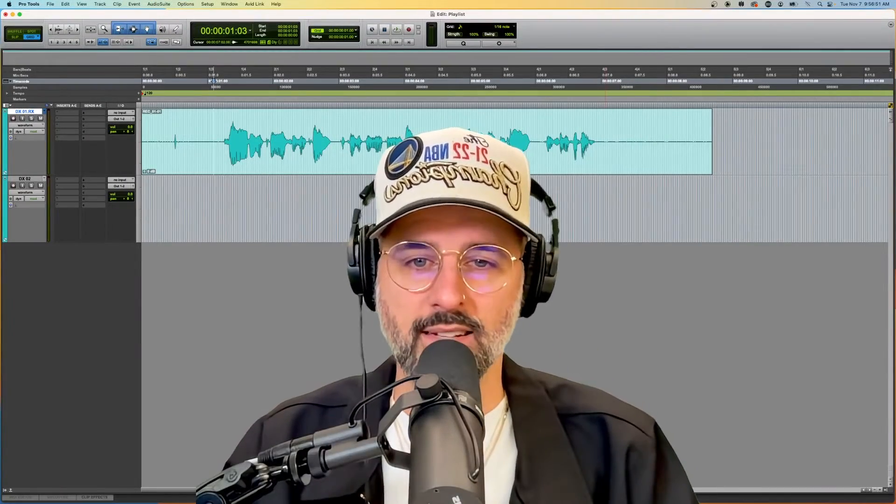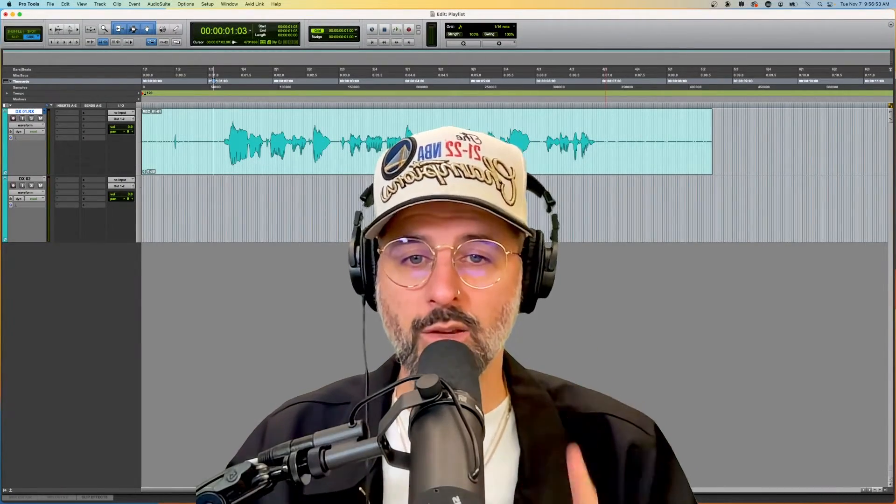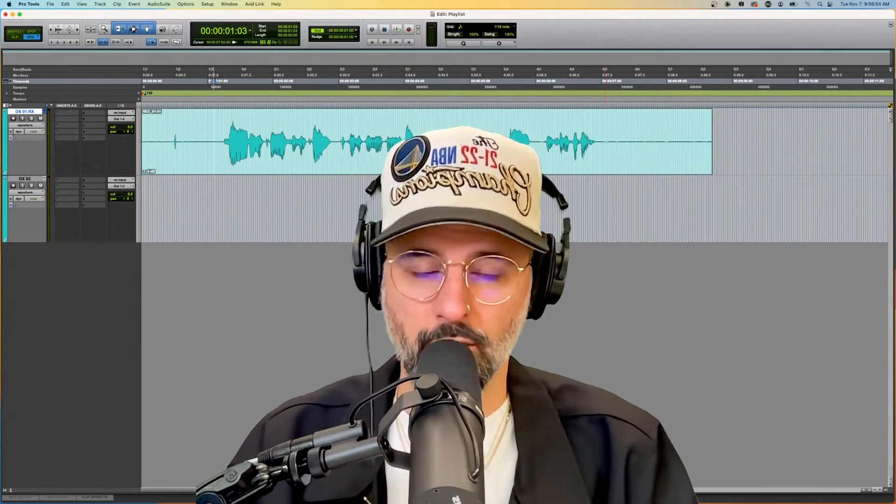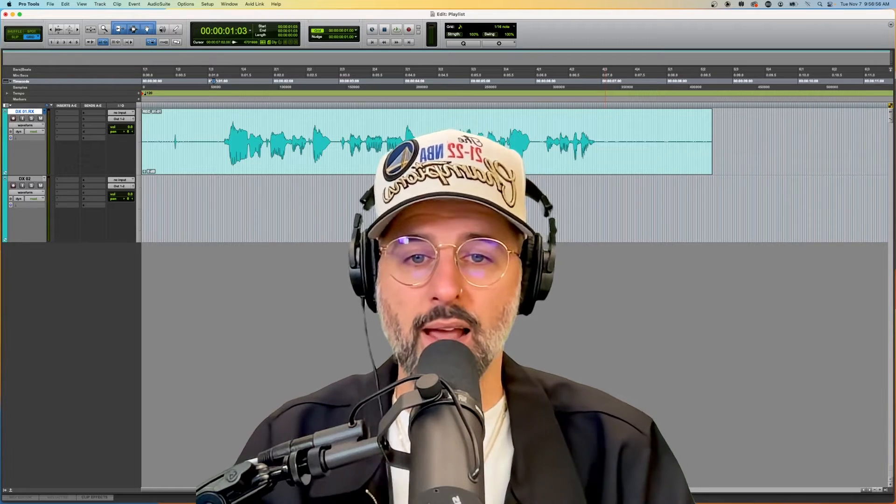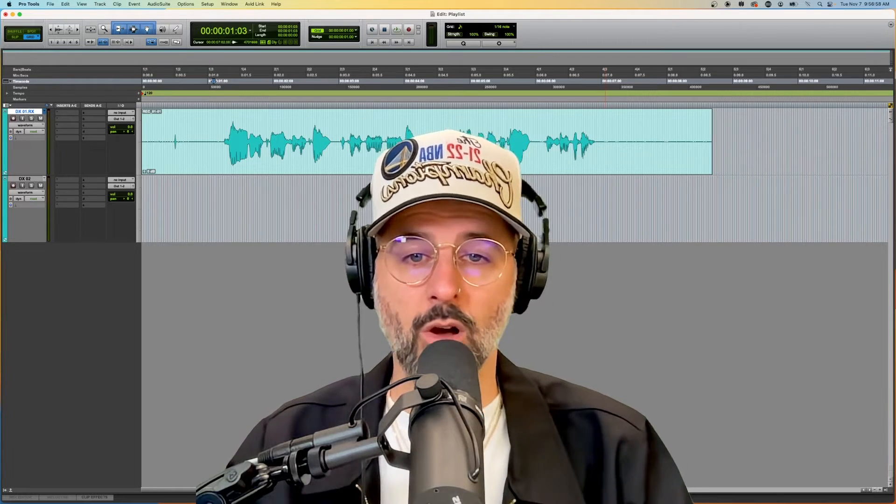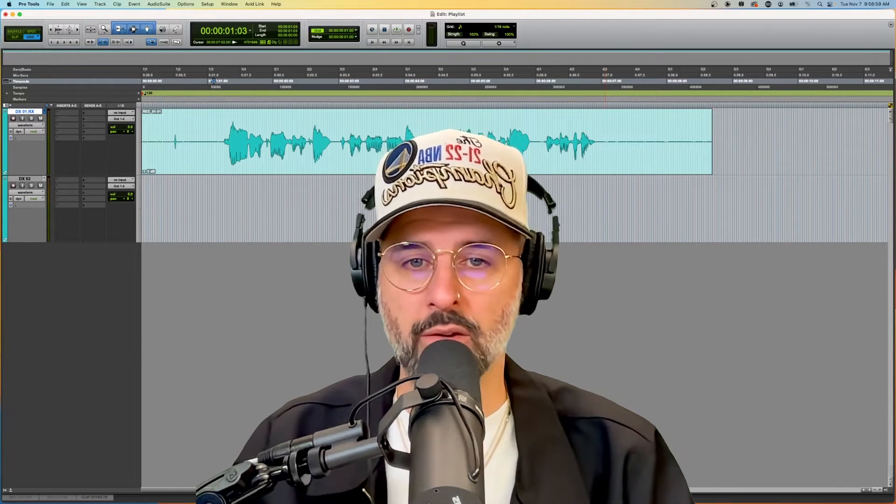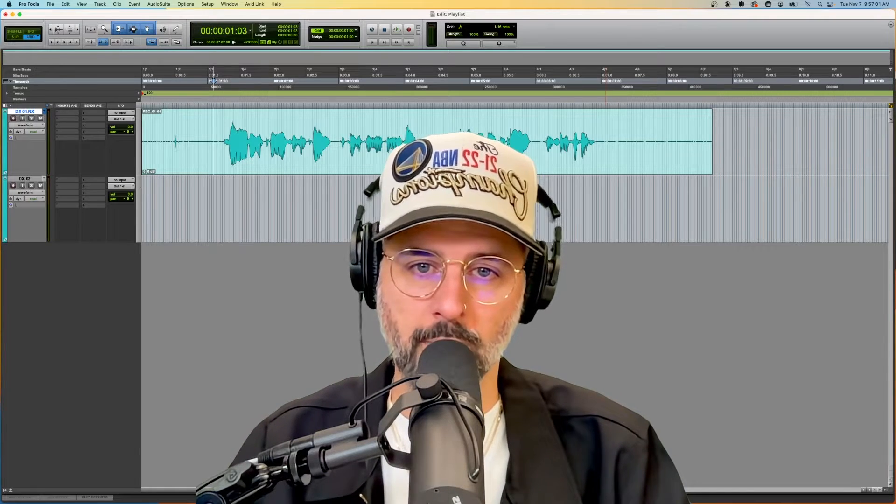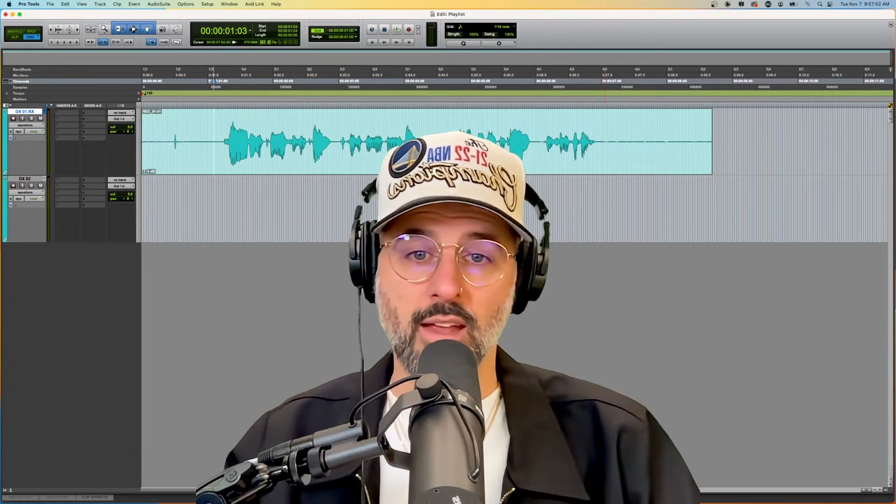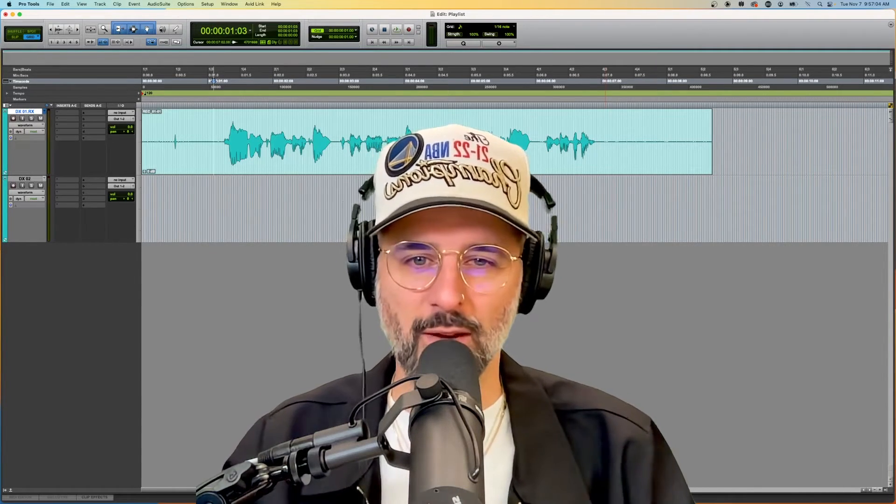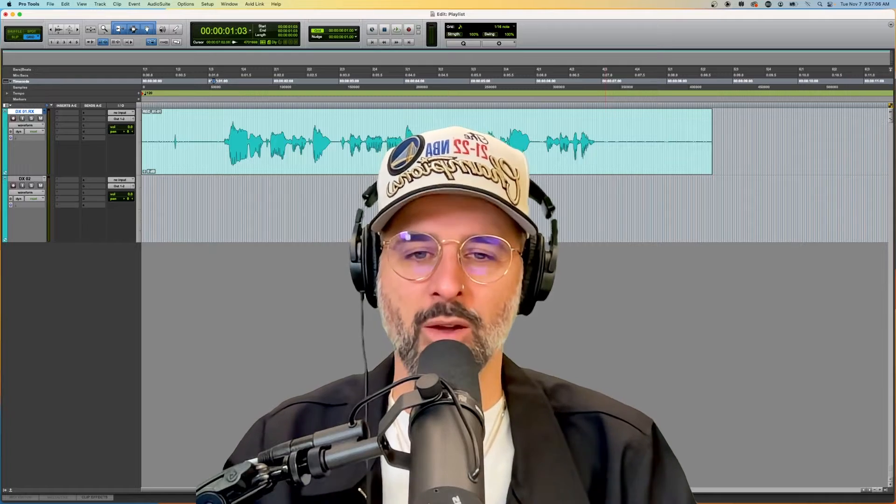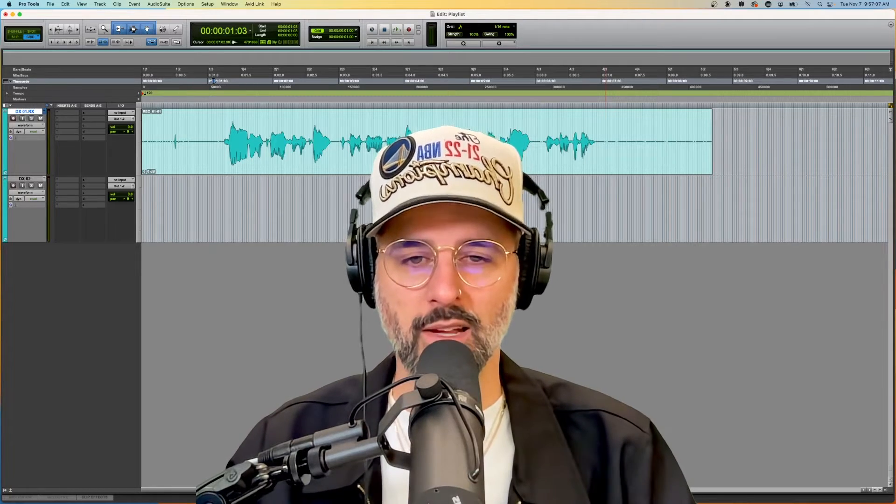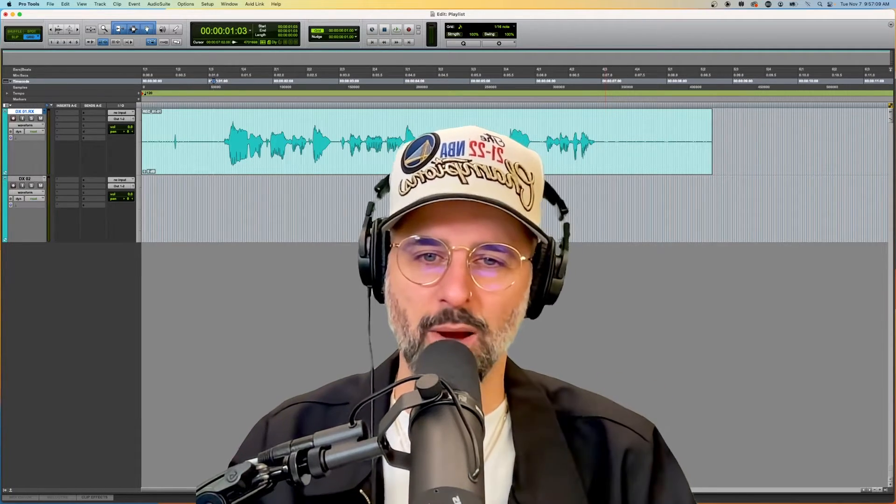Hey dudes, today I want to talk about a very useful third-party plugin that's created by iZotope, and it is going to be called D-MouthClick. So when you get those in your dialogue, and of course we never want those because they don't sound pretty, we're going to use this plugin to remove them. So let's jump right into it.